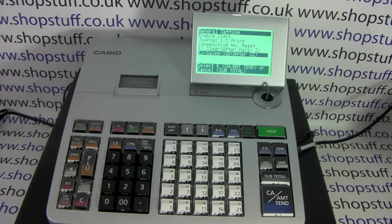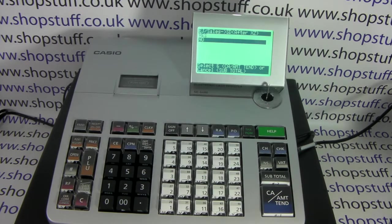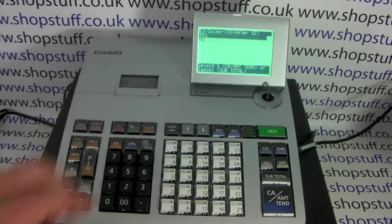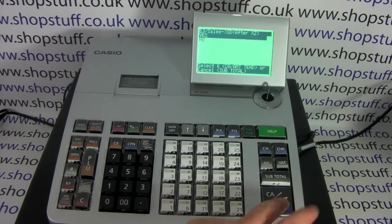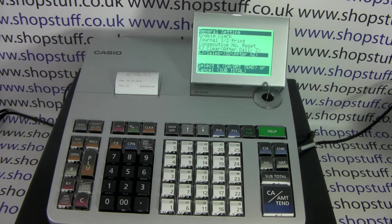When you've got this highlighted press the cash amount tend button and then toggle up to yes, press cash amount tend. You'll get a little receipt printout confirming that the program has been accepted.